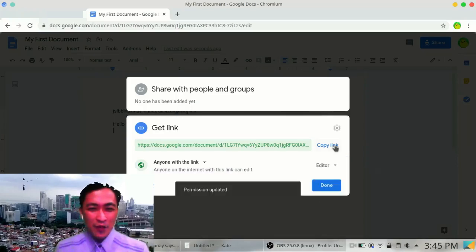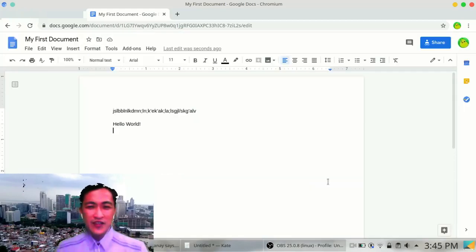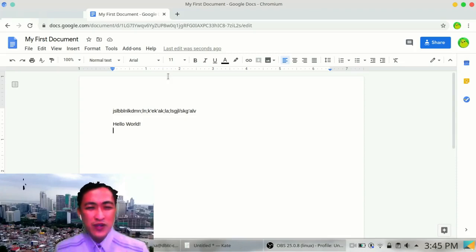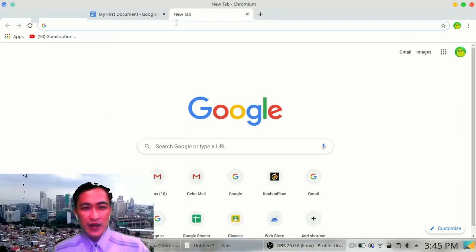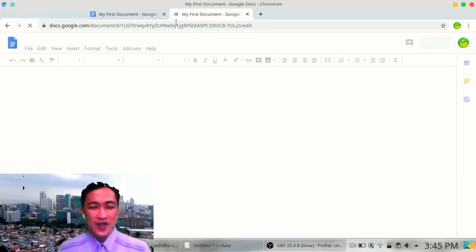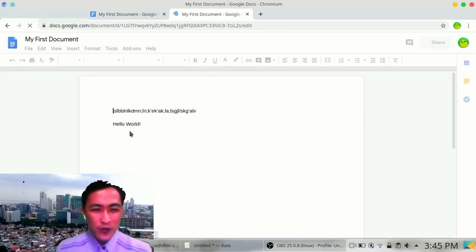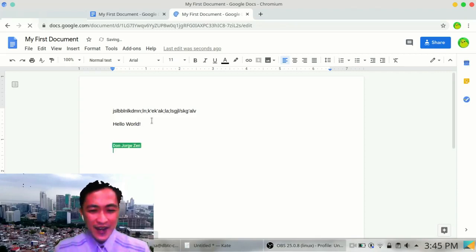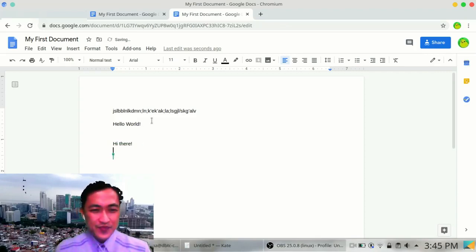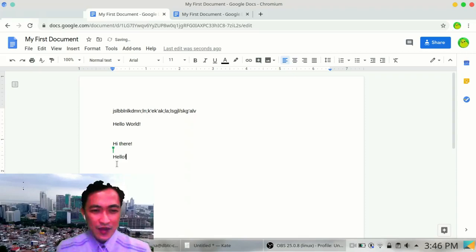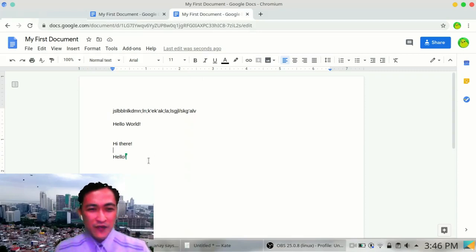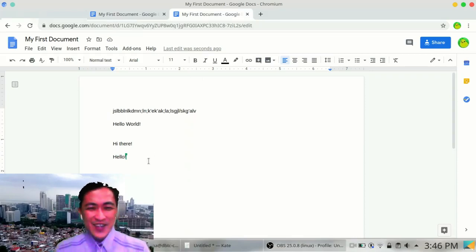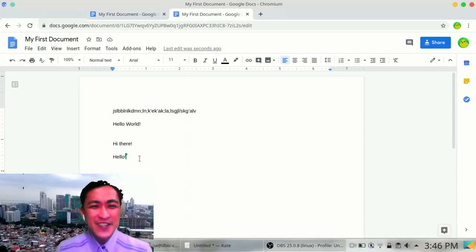And now you can share it with some other friends. Let's say I'll open here another tab and paste it. The link is there. And I open it. When I open it, I can edit it as another person. Like, 'hi there.' See? The other person. 'Hello.' And when I open it from the other tab, it says 'hello.' See? You can now work together on the same project.